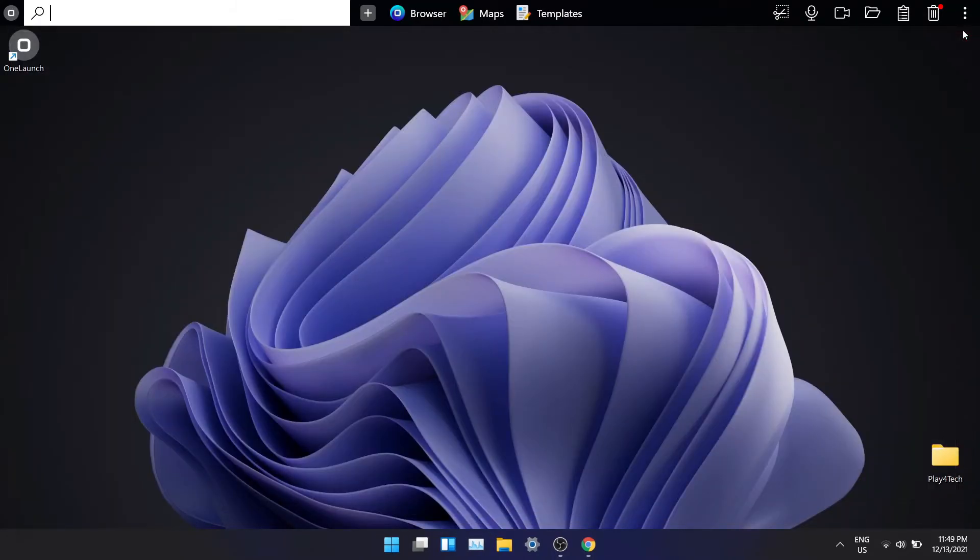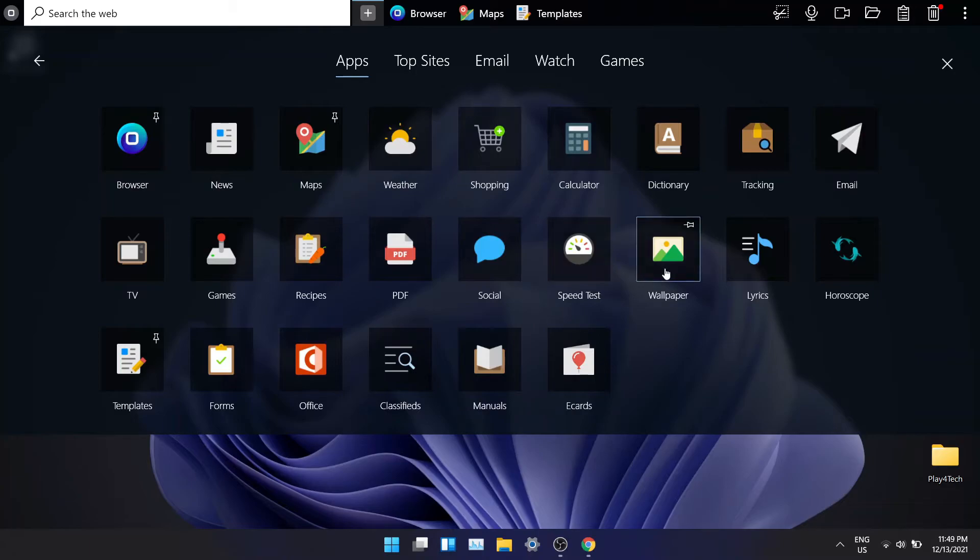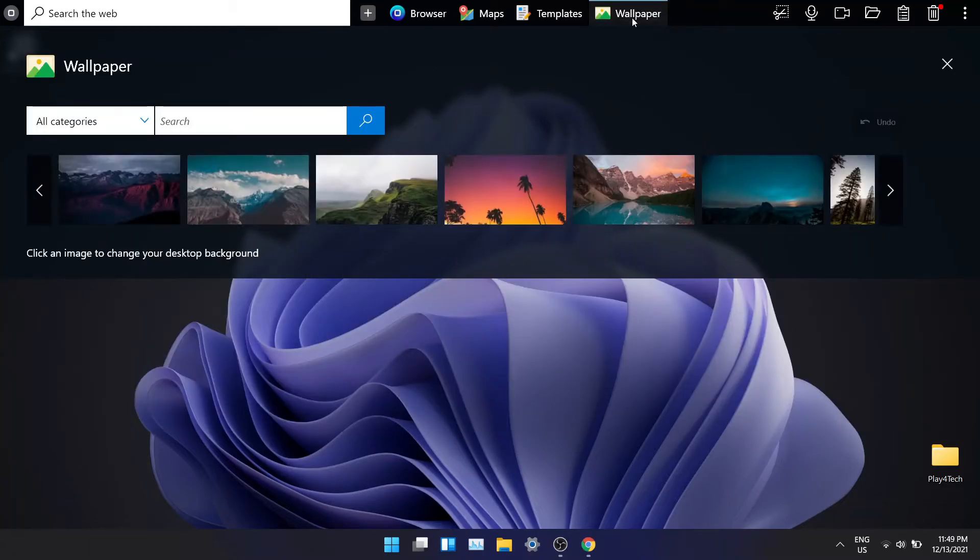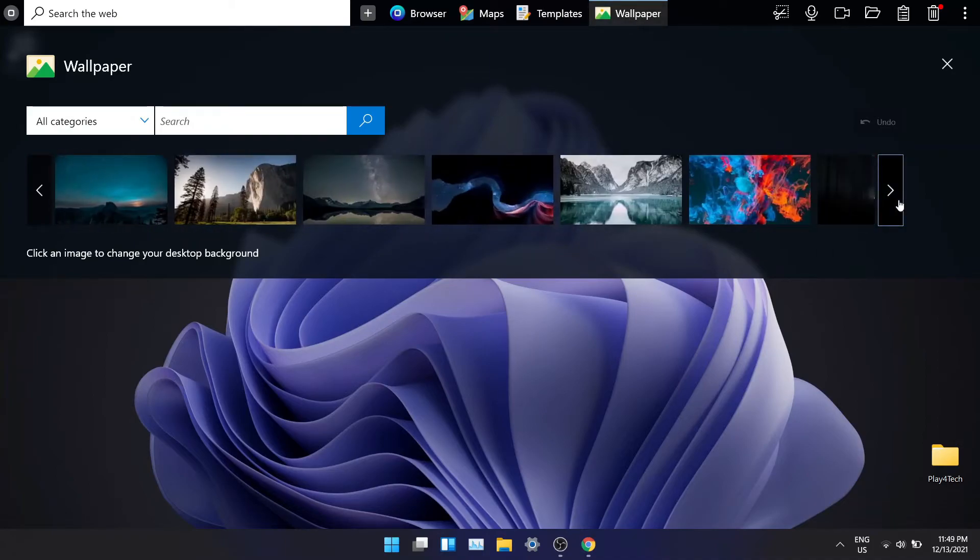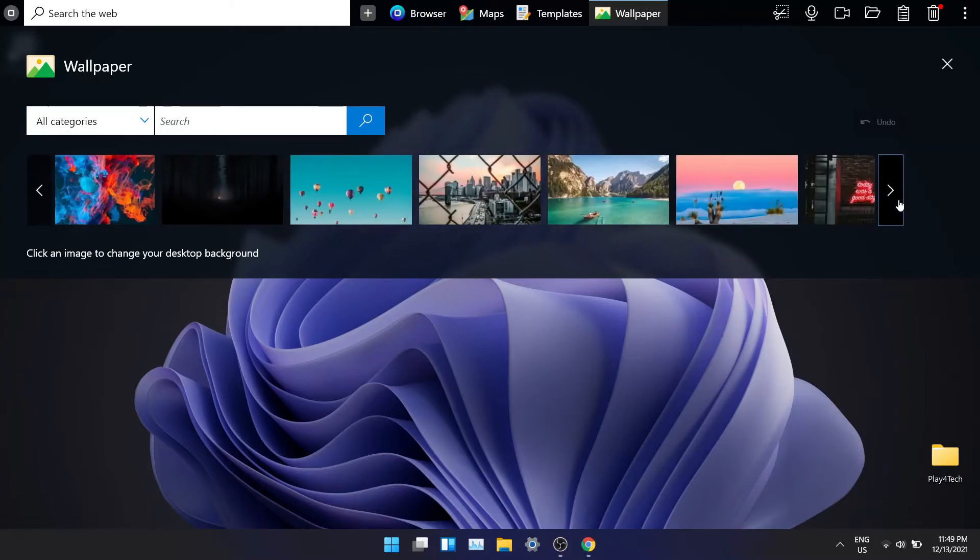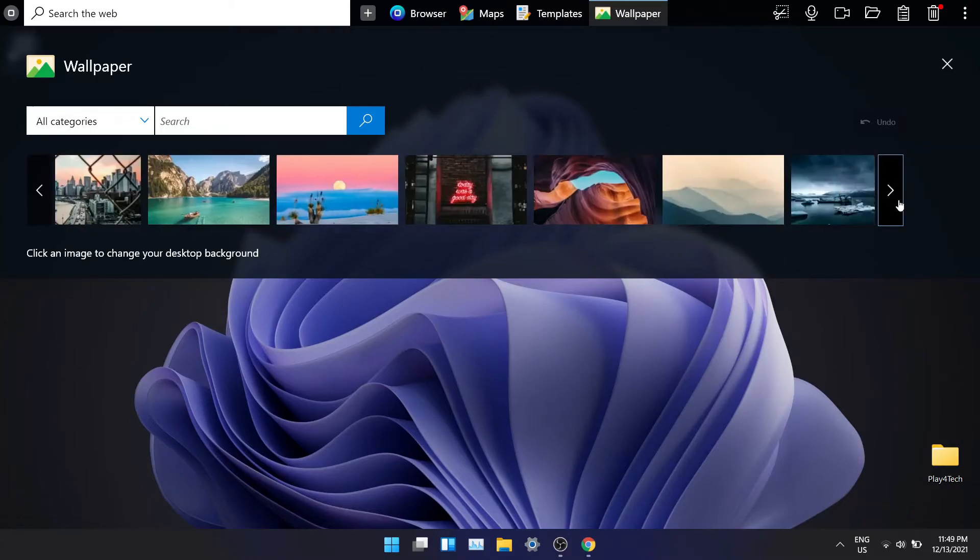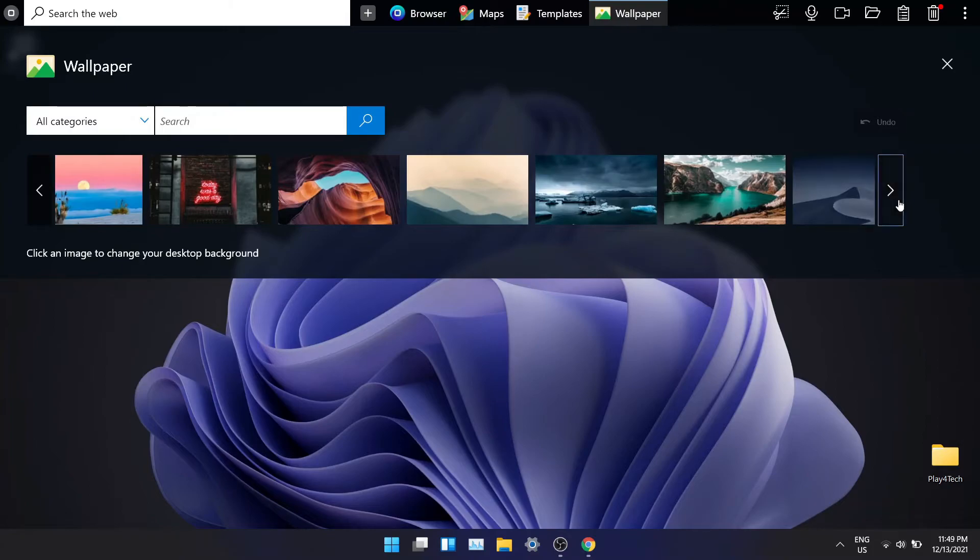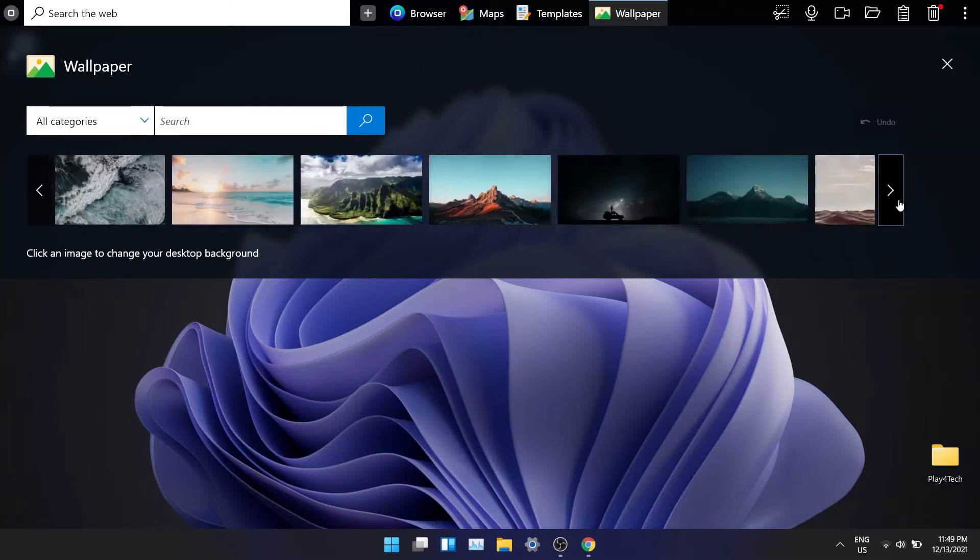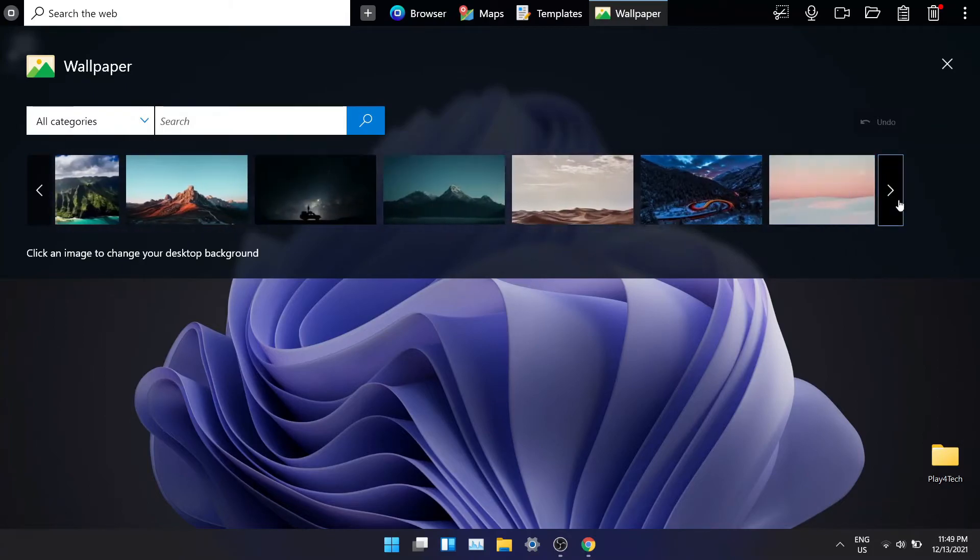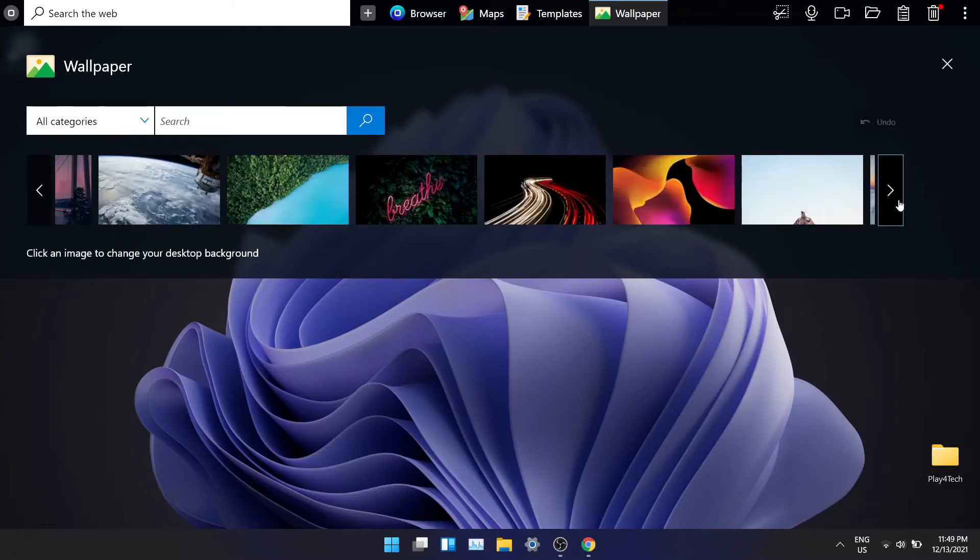If you're like me and you take really long time to find good wallpapers for your desktop, your search ends here. Click on the wallpaper app and pin it to your dock. OneLaunch has great curation of wallpapers. There are so many wallpapers available. You can scroll through them and once you find something you like, click on it and it will get applied as your desktop wallpaper. It's that simple.